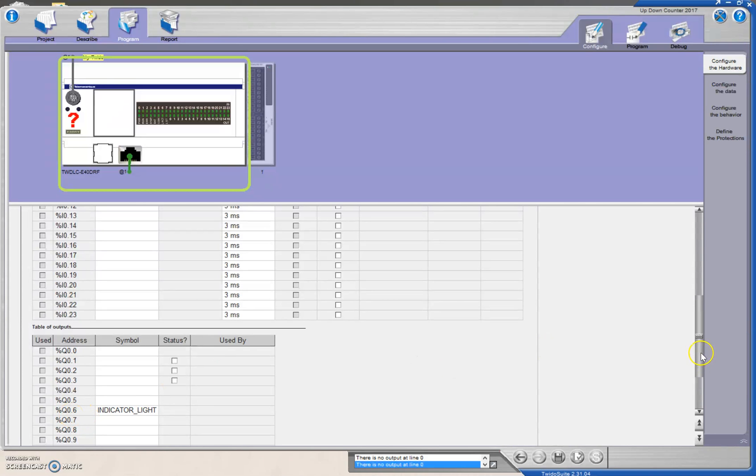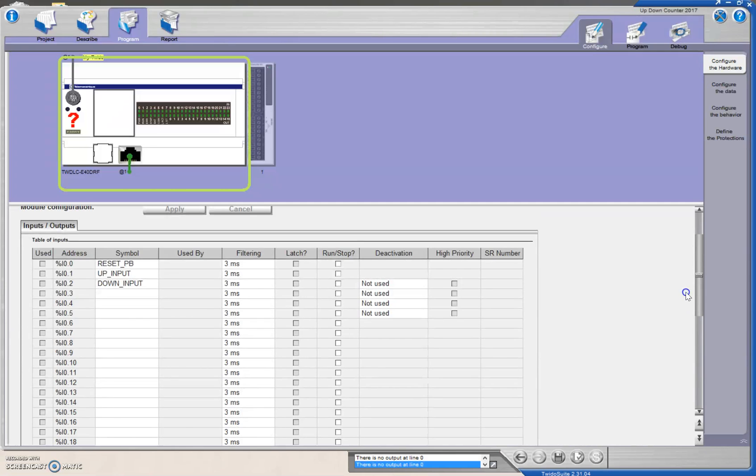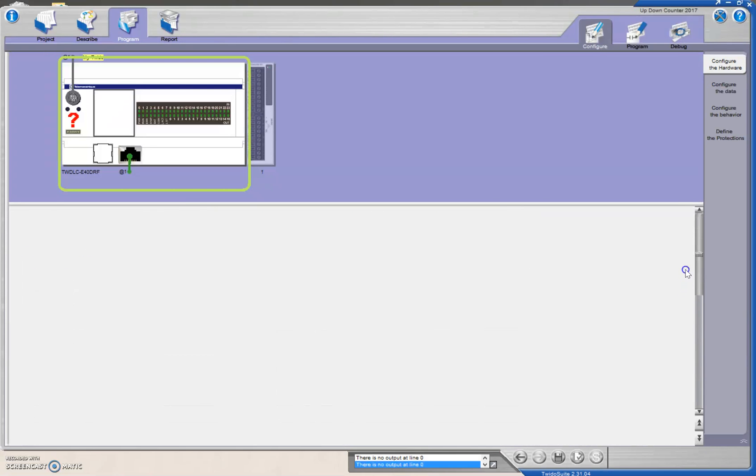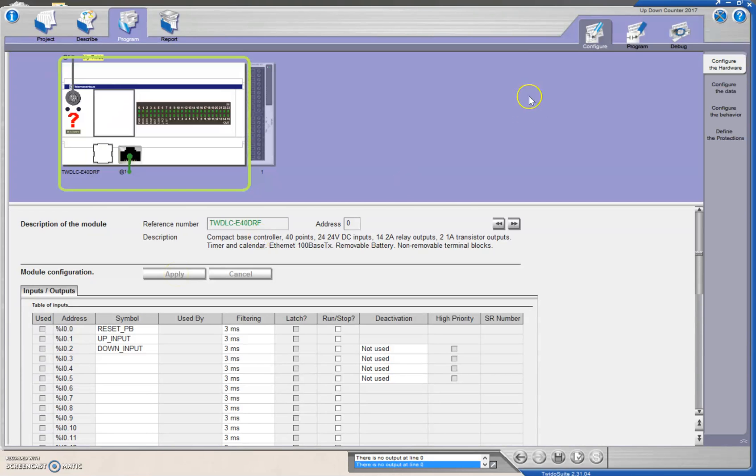Once you have those guys, so indicator light, and you've got your reset, up and down push buttons, then you can hit apply and then go over to program.